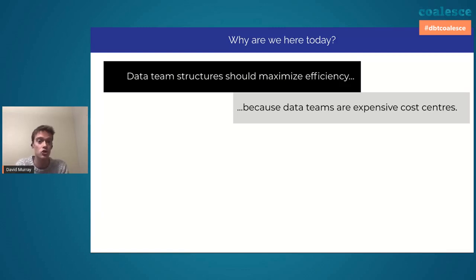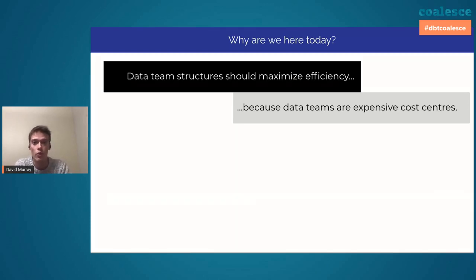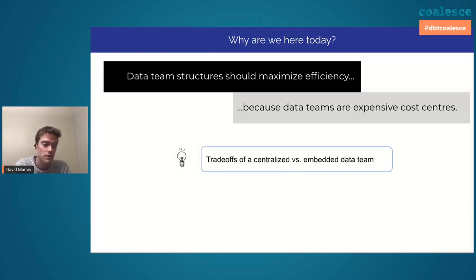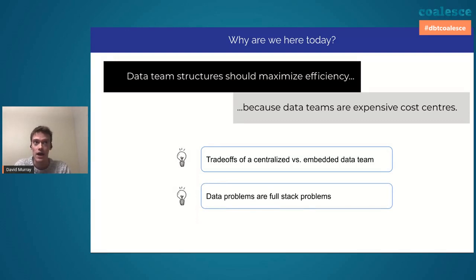So because of that, it's super important to make sure that what resources companies pour into these data teams is used sparingly and optimized to the nth degree. What are some of the things we're hoping to learn today? The first is the trade-offs of a centralized versus embedded team. The second is that data problems really are full stack problems. I was chatting with Emily from Netlify a couple of weeks ago.